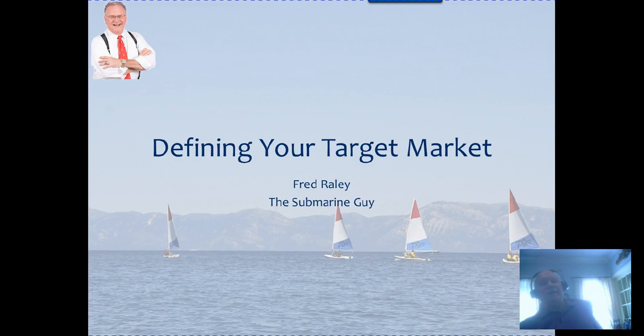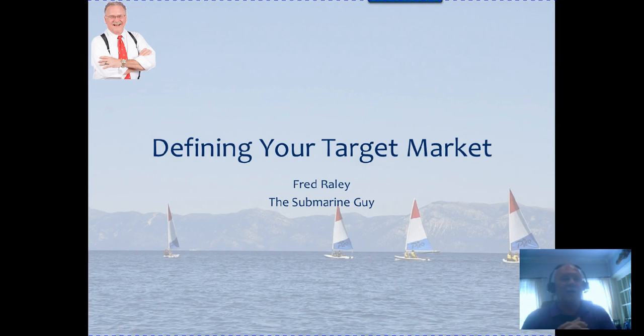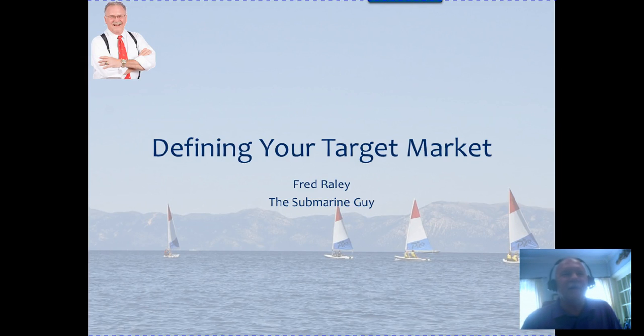Hey, it's Fred, submarine guy. We're going to be talking about defining your target market today. So let's get right to it.